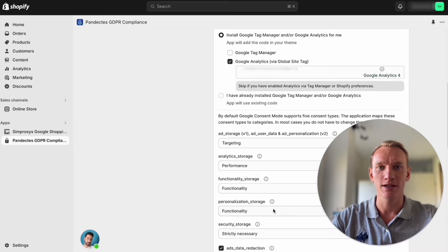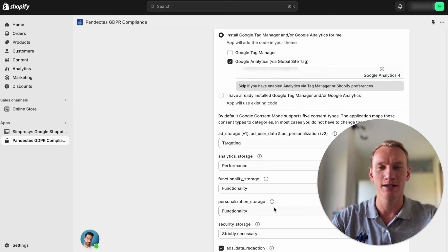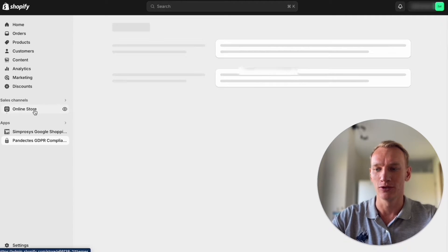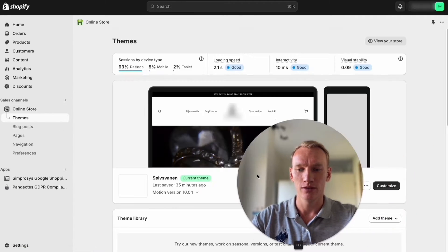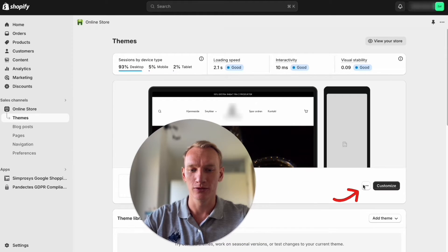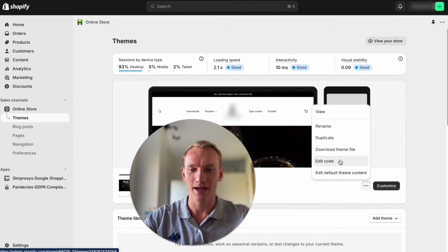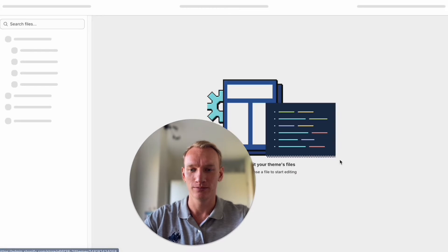In case if you didn't install the Google Analytics yet, you can go here to online store, you can go here to the three dots and click edit code.